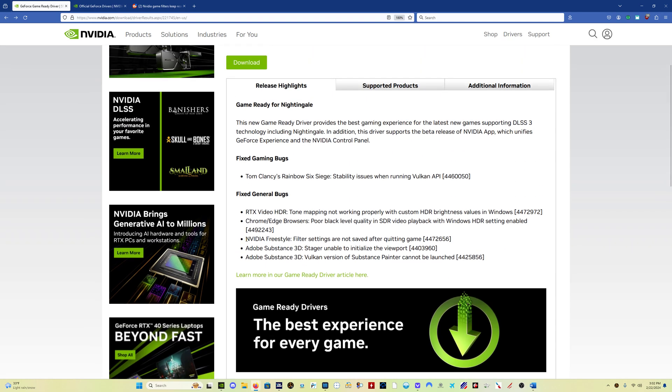that the NVIDIA freestyle filters, the filter settings not being saved, has been fixed.